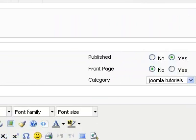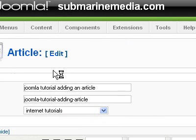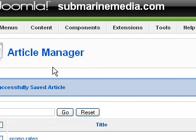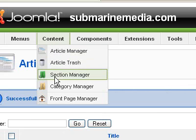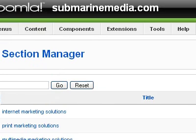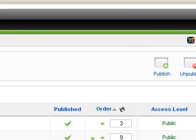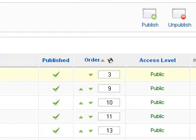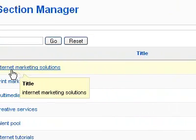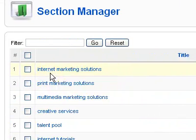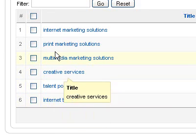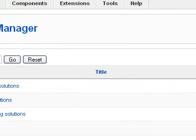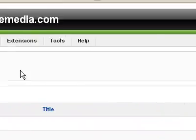To create your sections and categories, that's really simple. All you have to do is come up here to Content, go into Section, and then come over here to New. Basically it will let you build out whatever your sections are — like Internet Marketing, for example. And the same thing goes with the categories. So it's very easy to do.